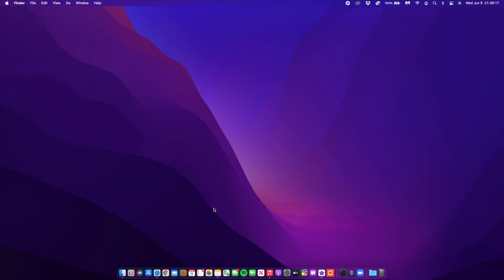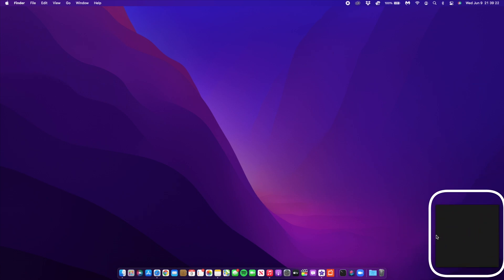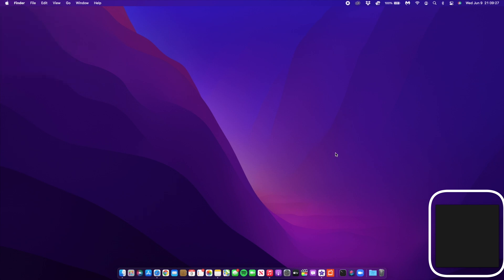You might recall in my initial video about macOS 12 Monterey beta 1 that I couldn't access Quick Note initially. But now after restarting my Mac two or three times, it shows up. All you have to do is take your cursor toward the bottom right section of your Mac.